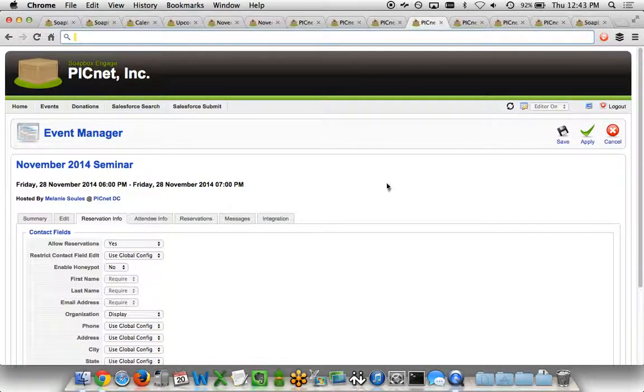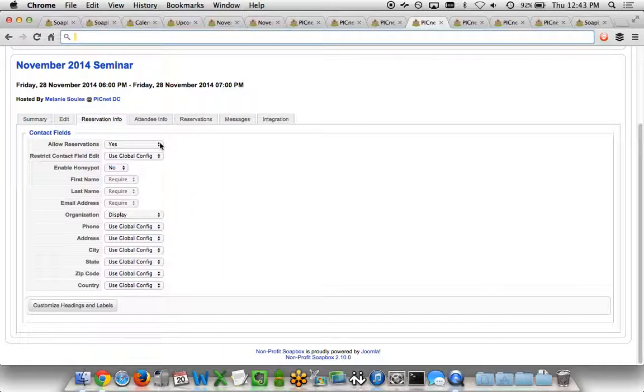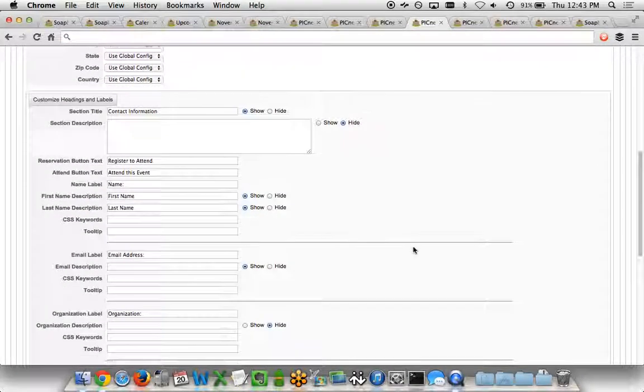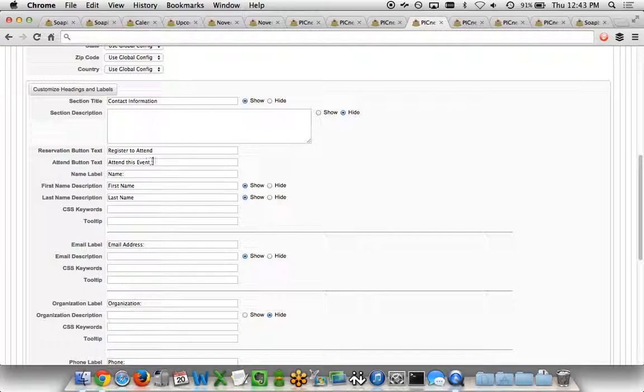On an event-by-event basis, I'm also able to determine what fields show up for the person who's making the reservation. So do we want to allow reservations at all for this event? Do we want to be able to choose which fields appear? I can also go ahead and click on the custom headings and labels, which you'll see across the Soapbox Engage apps, that allow us to customize very specifically every piece of text within the front-end view of the app. So different section titles, what's the reservation button say, what's the attend button say. This is great for folks that want to be able to customize either for language basis, so maybe you've got Spanish-speaking audience that's registering for your events, as well as being able to customize it just for the needs of your audience.